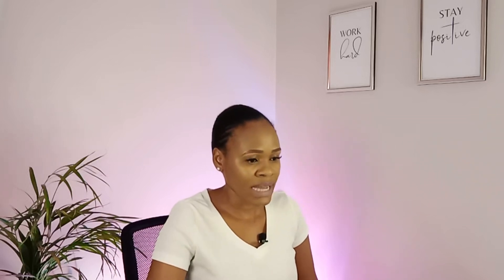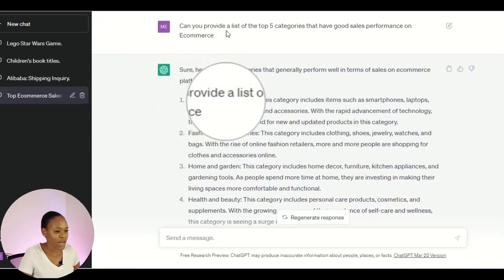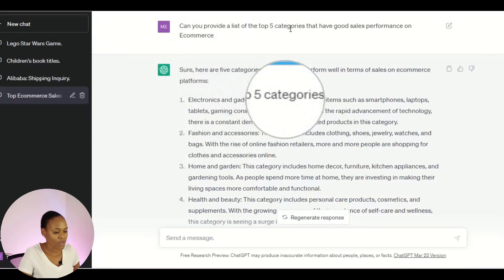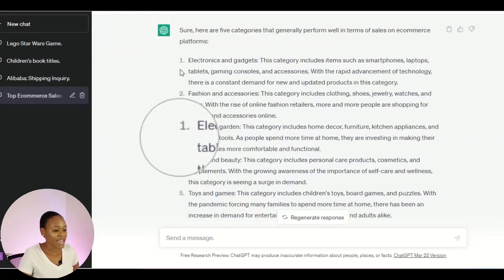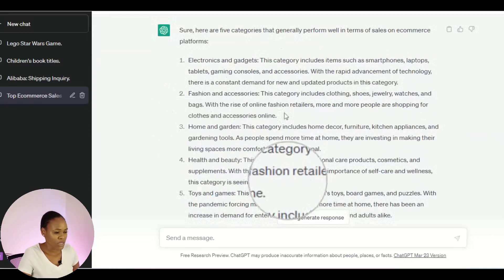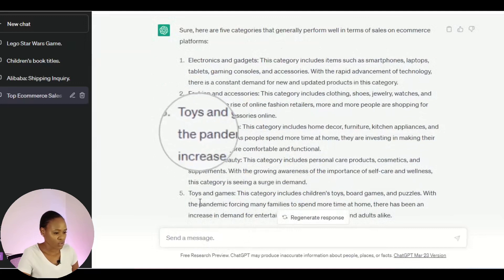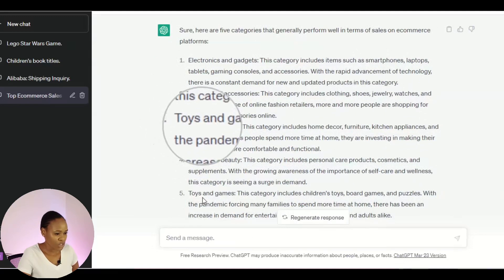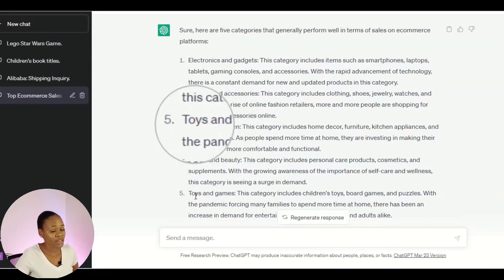This is the OpenAI website — I'll leave the link in the description box so you can go straight to ChatGPT. I came to ChatGPT and asked: 'Can you provide a list of the top five categories that have good sales performance on e-commerce?' It gave me five categories: electronics and gadgets, fashion and accessories, home and garden, and I'm going to choose toys and games.